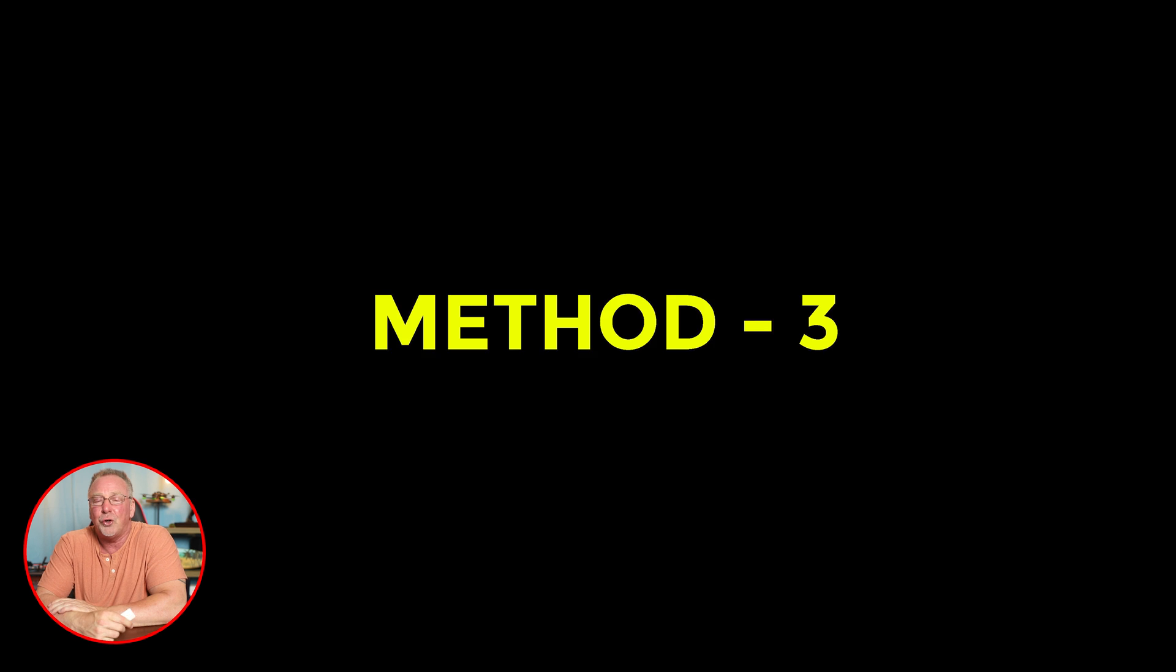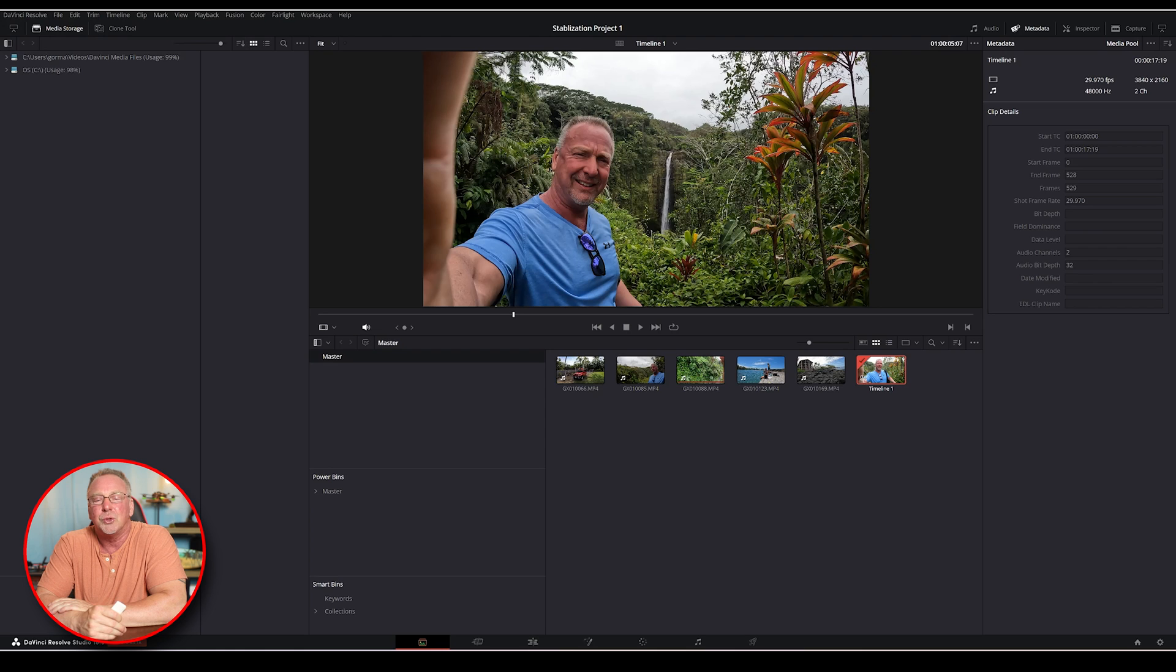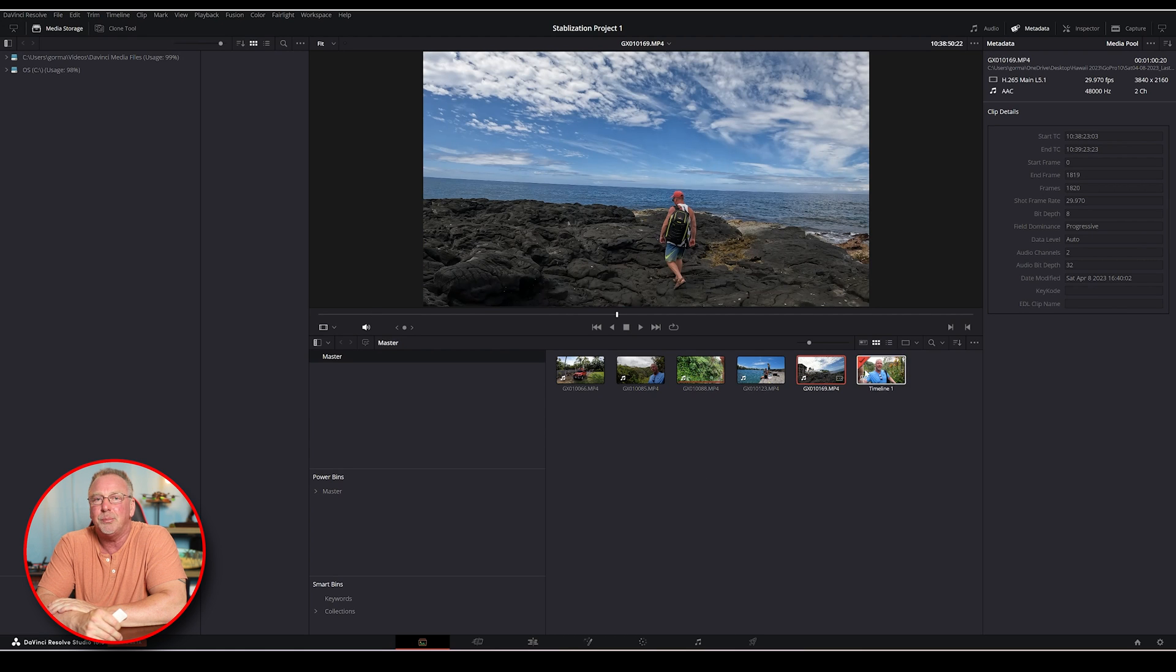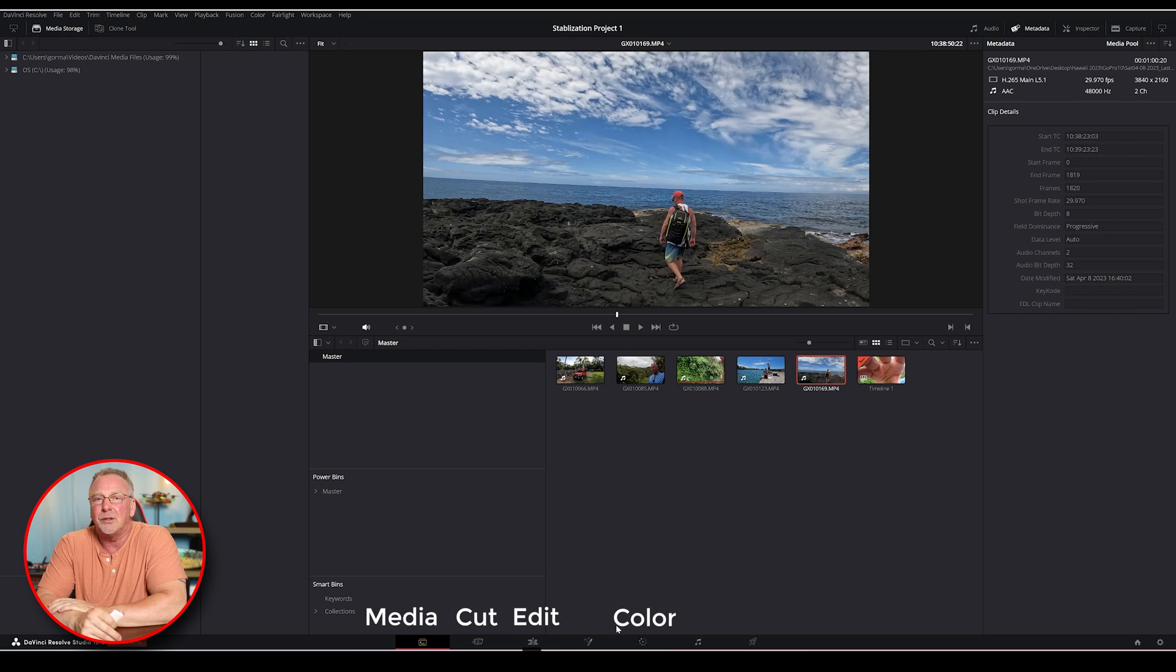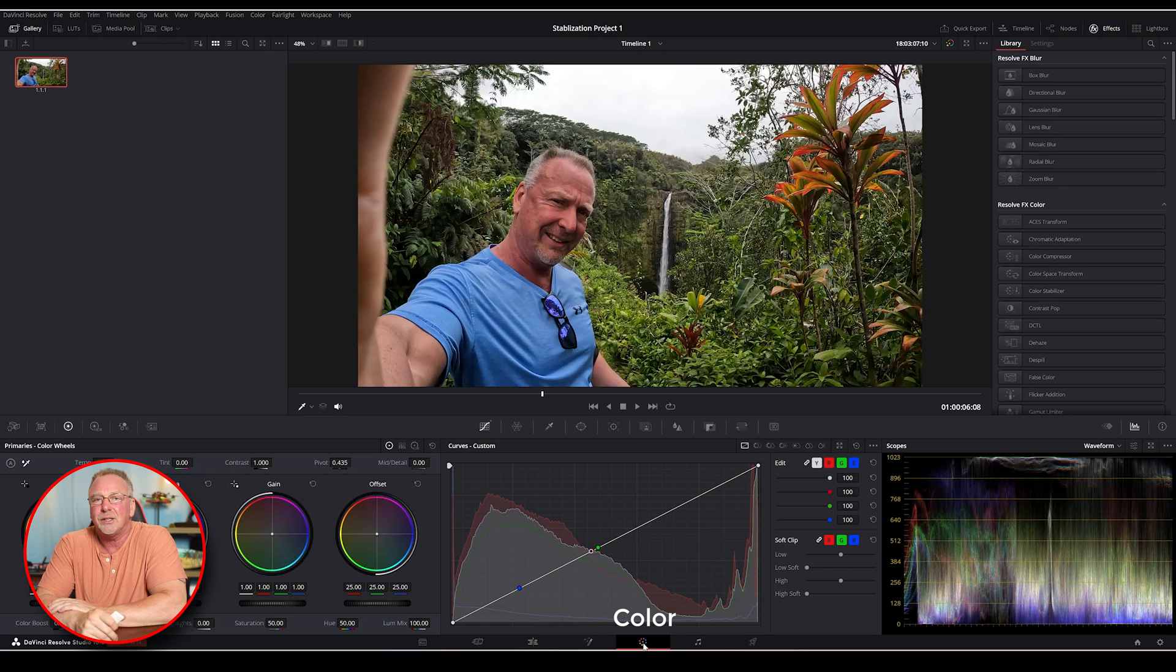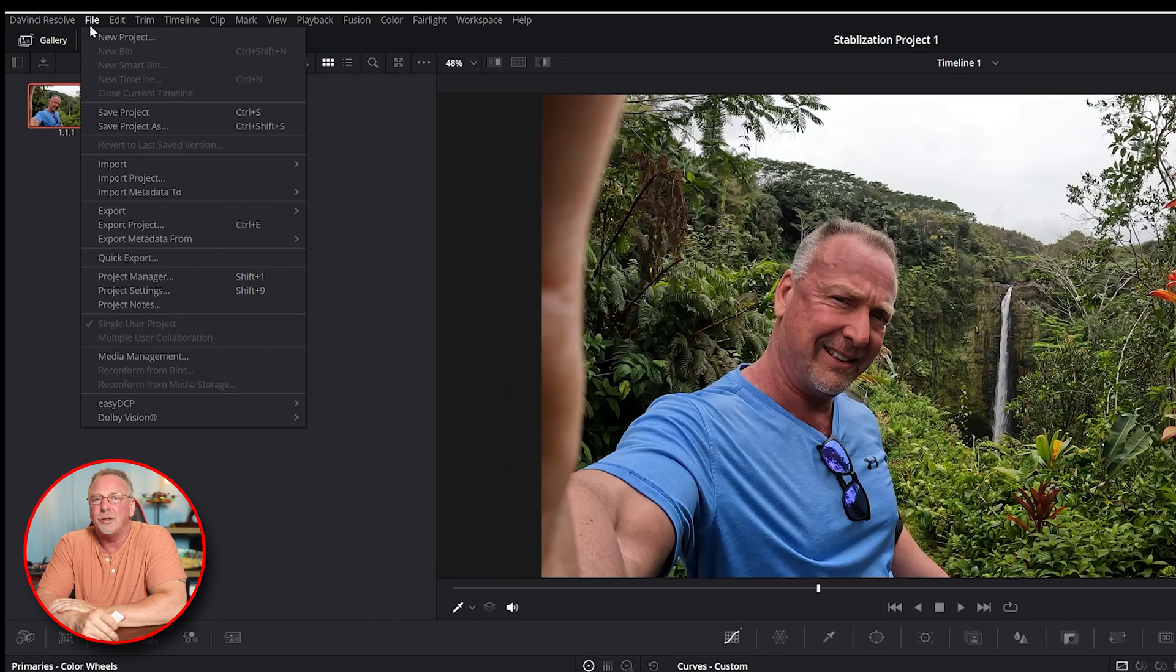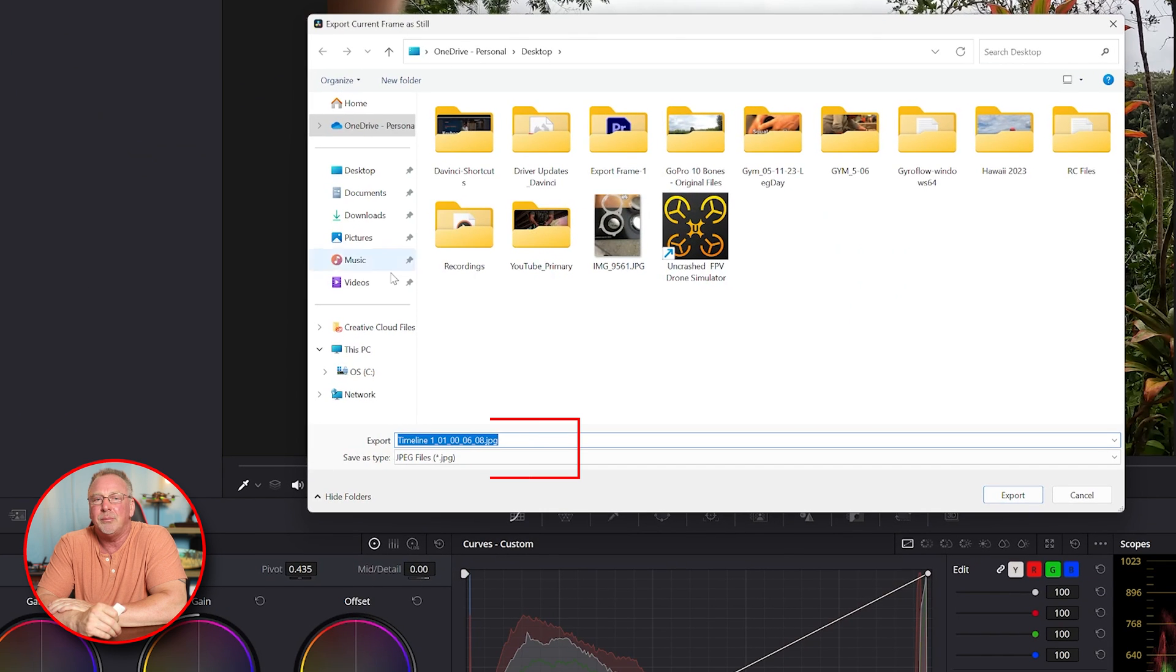The third method uses the export current frame as still function. Open the clip containing the frame you want to export in the media pool. Switch to any of the following tabs: media, cut, edit, or color. Go to file, export, and select current frame as still. Give it a file name and select a file type.